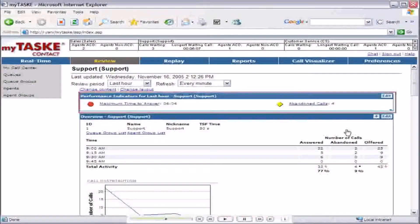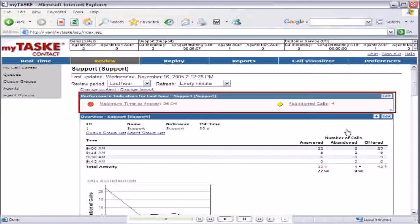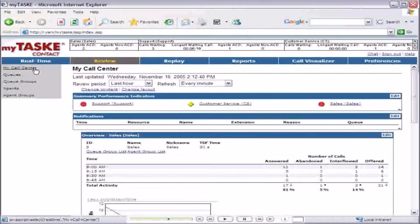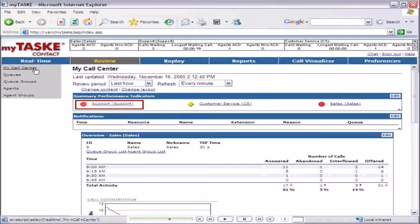The performance indicator section now contains the performance indicators that were just added, with icons that represent their status. Return to the MyCallCenter page. The support summary performance indicator will now indicate when either of the support queue performance indicators are exceeding the warning or critical thresholds.